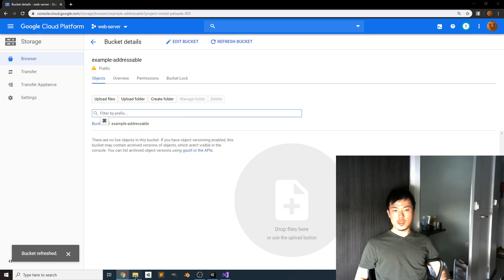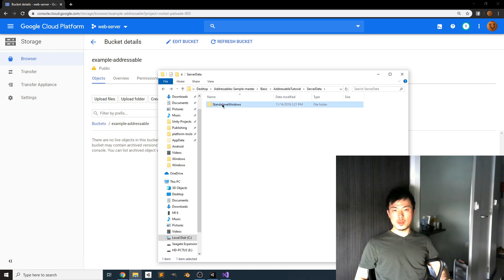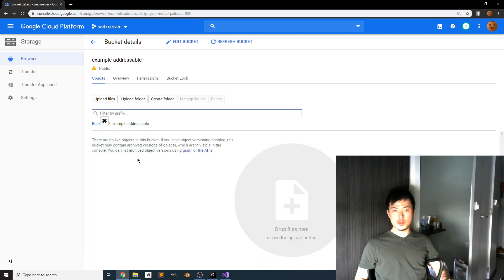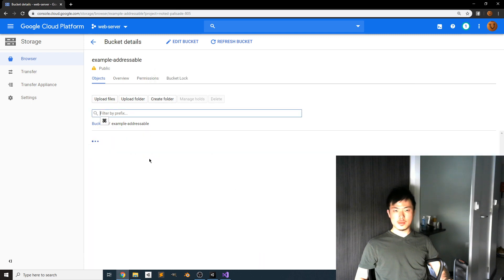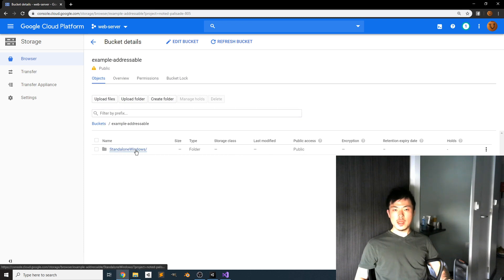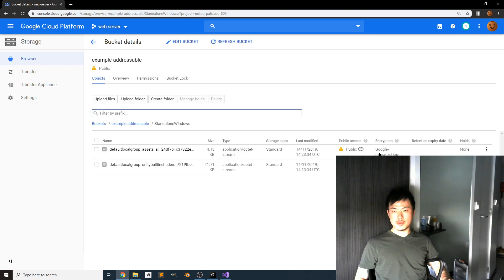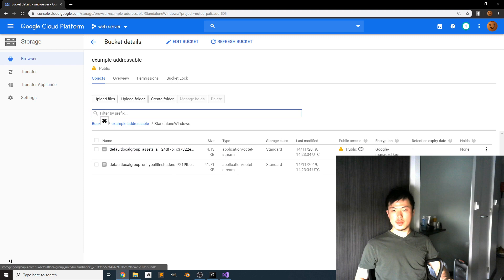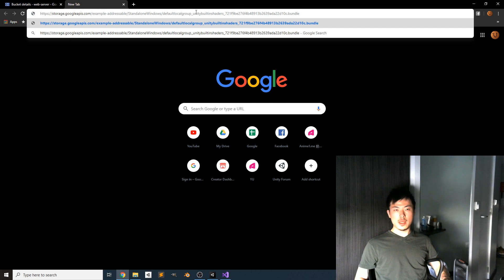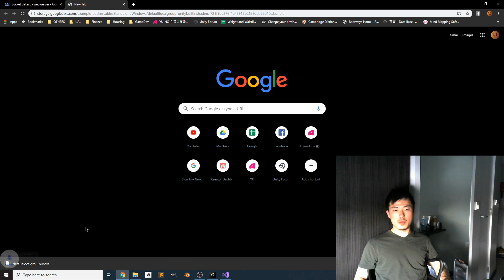Now upload the folder — upload the entire folder for StandaloneWindows. Make sure the public access is set to public and you can see the link icon for every object and every bundle. If you right-click on a file and copy the address link, you can paste it in a new browser window and download the bundle to verify it works.